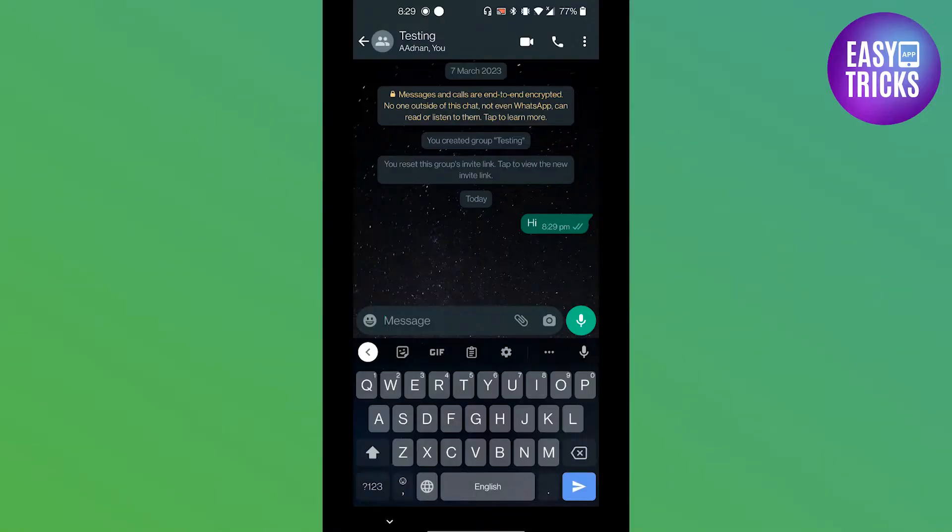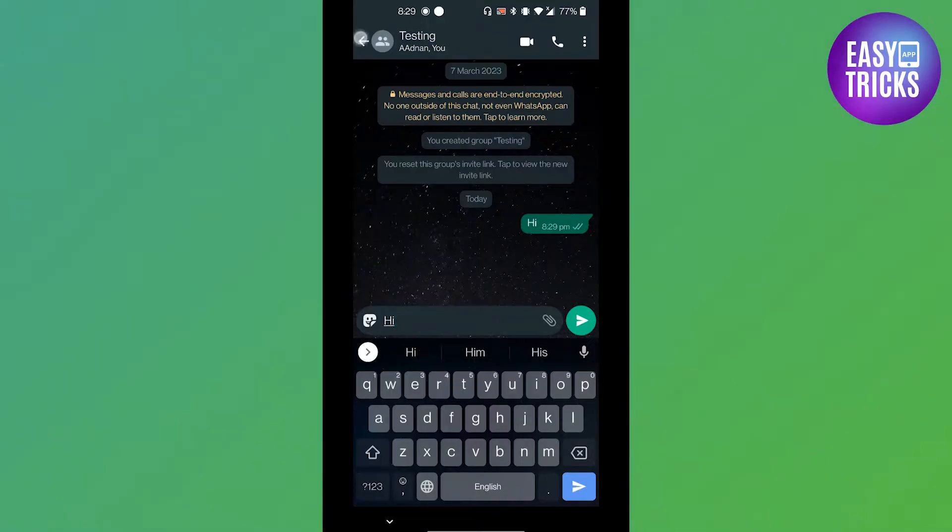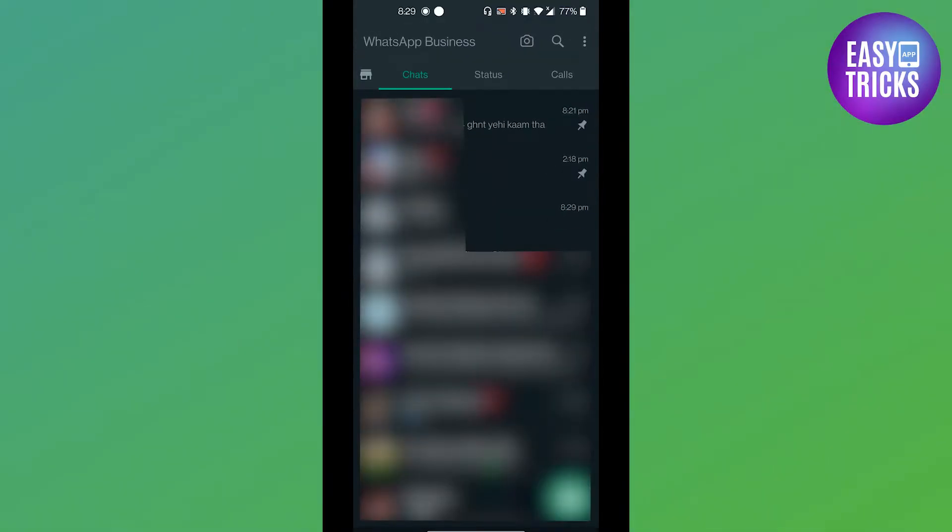But if you want to add a line break, how you can do that? Like if I type a text and then I want to go on to a second line but there is no option to do that. Let's fix it. Go back to your WhatsApp.